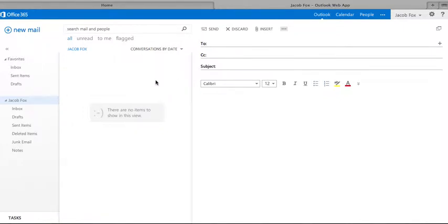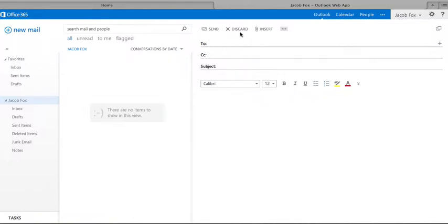If you go over to new mail, it'll come up as this little page here.